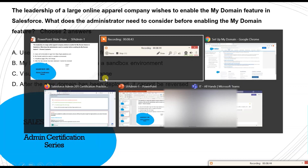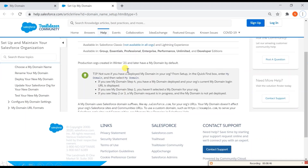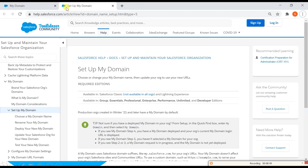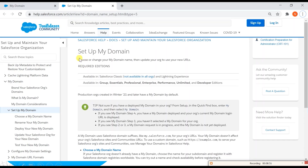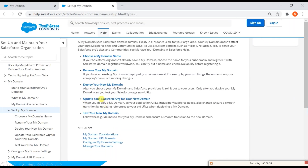Let me verify with the documentation on setting up My Domain. Scrolling down to 'Update your Salesforce work with a new domain,' it states that when you deploy My Domain, all your application URLs including Visualforce pages also change. And you cannot reverse whatever you've done for the My Domain setup.